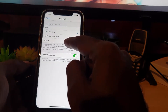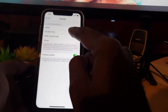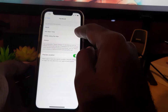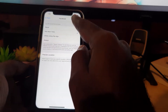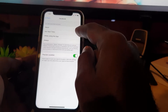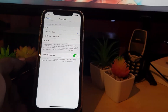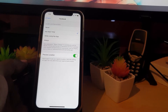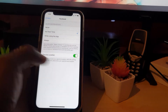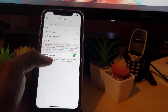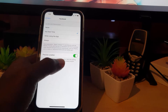Your options are: Always (not recommended), While Using the App, Never, or Ask Each Time. I choose Ask because depending on the situation I might need to grant access for something to work, so I have it set to Ask.